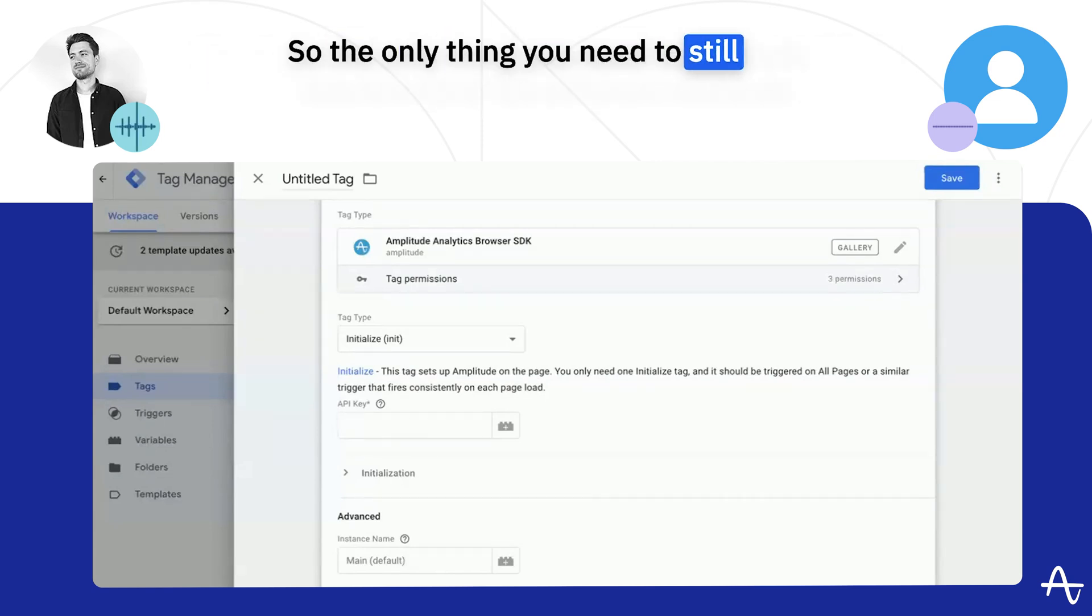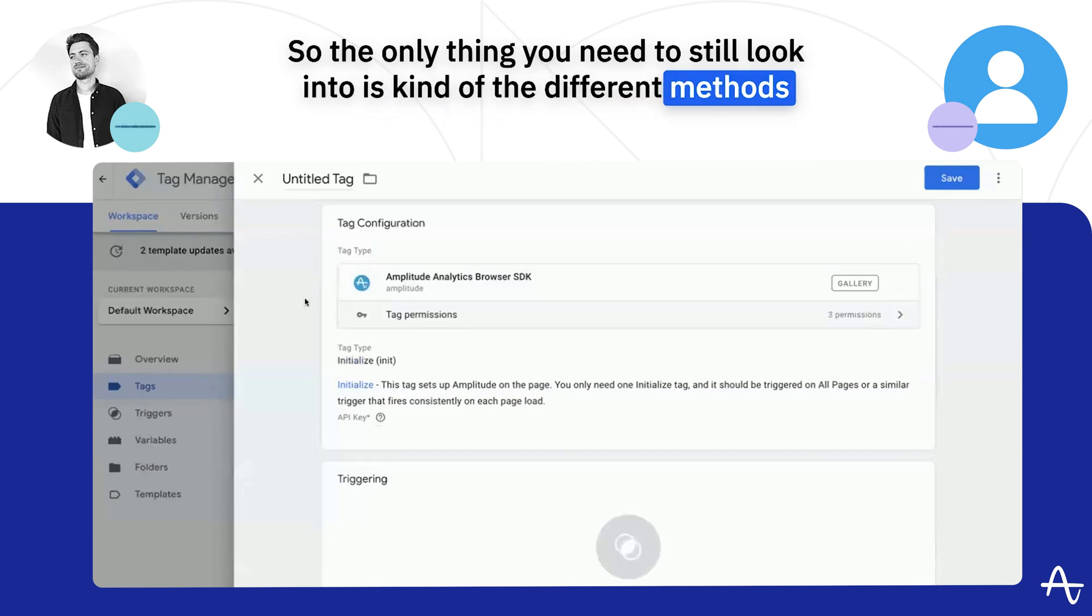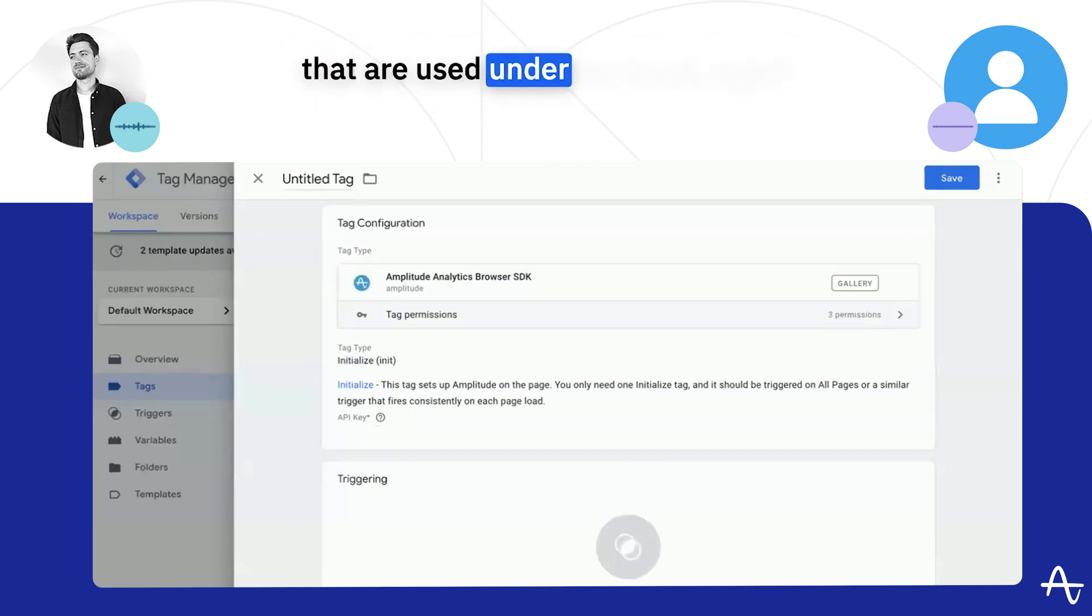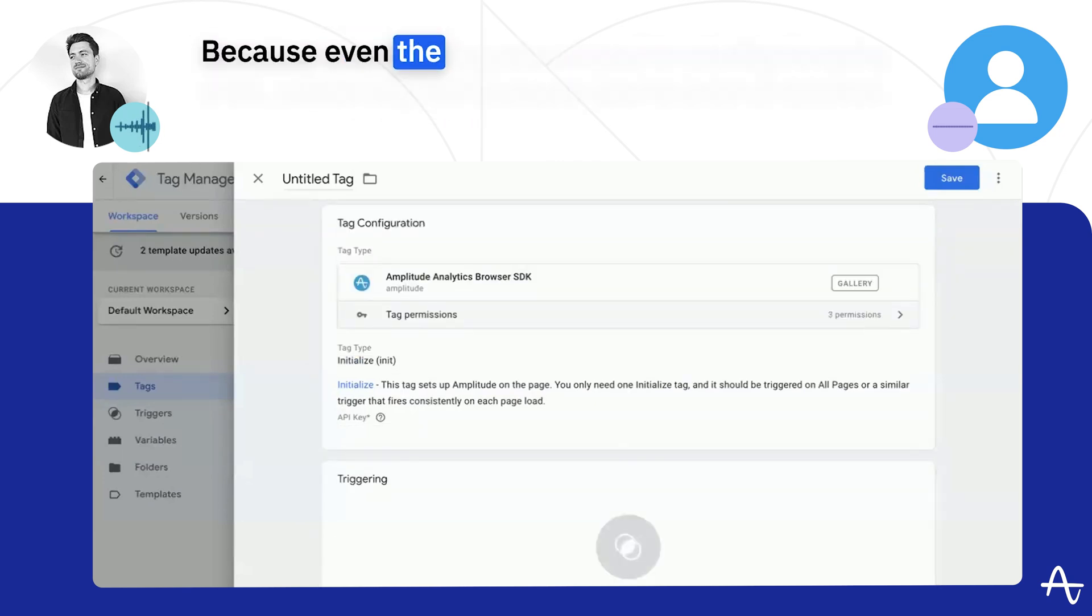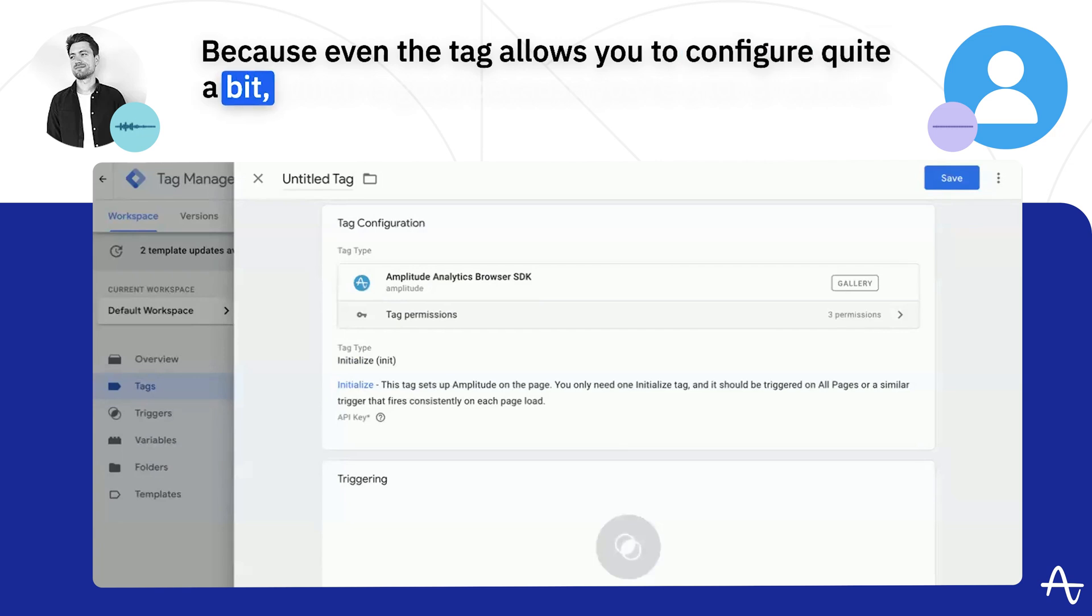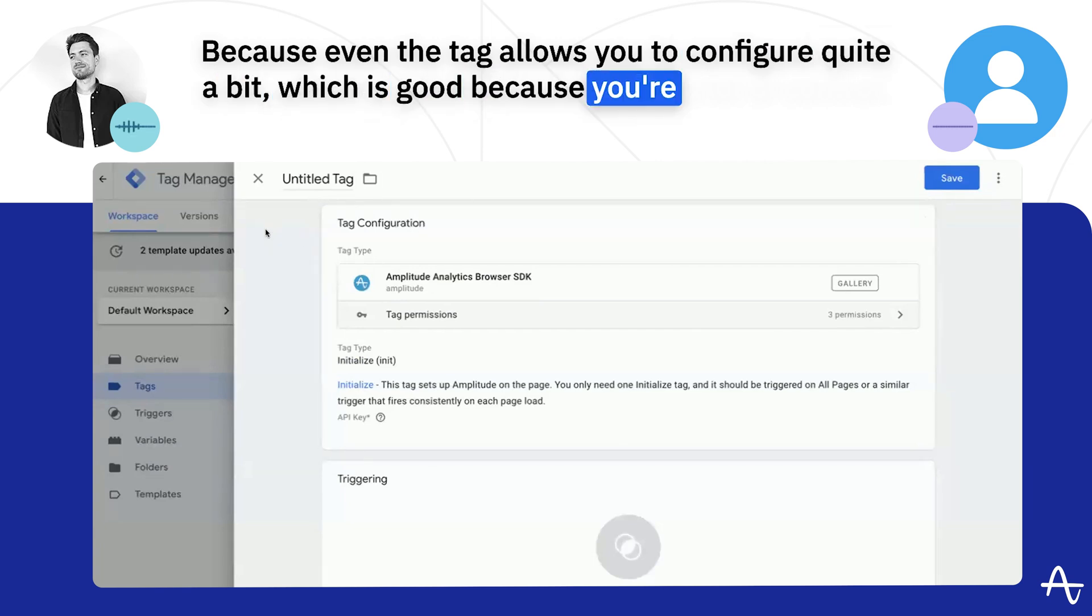So the only thing you need to still look into is the different methods that are used under the hood. Because even the tag allows you to configure quite a bit, which is good because you have a lot of control.